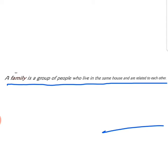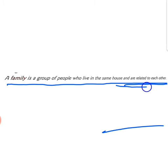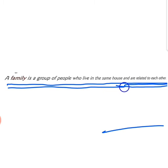Family is a group of people — family logon ka ek samuha hai — who live in the same house, jo ki ek hi ghar mein rahate hain. And are related to each other — aur ye jo ek hi ghar mein rahane wale log hote hain, ek doosre ke saath unka relation hota hai, sambandh hota hai.